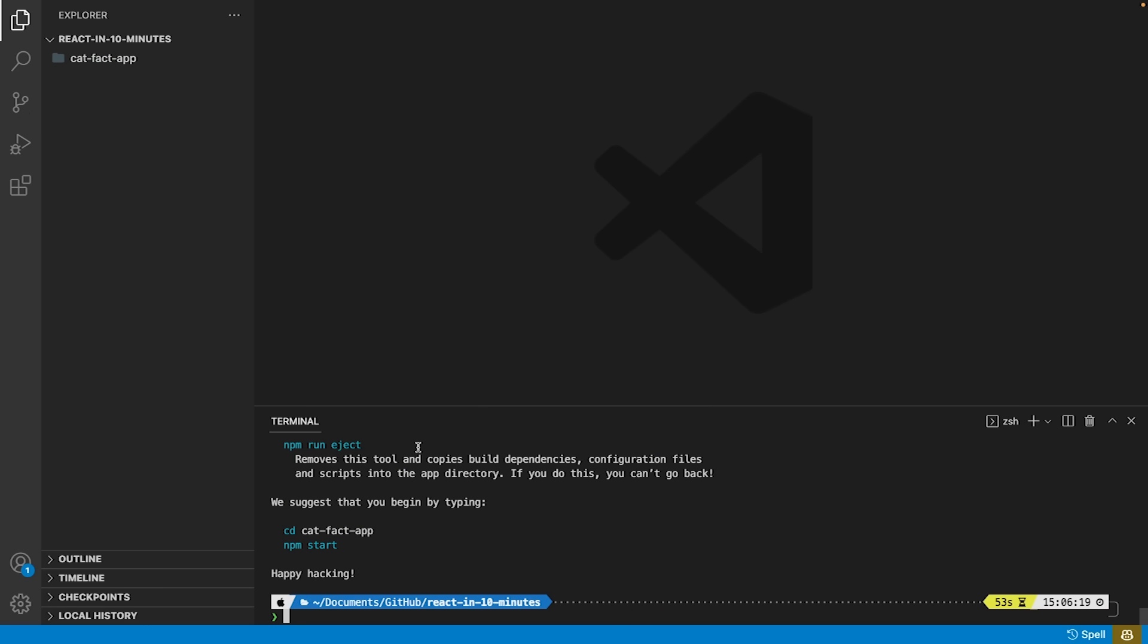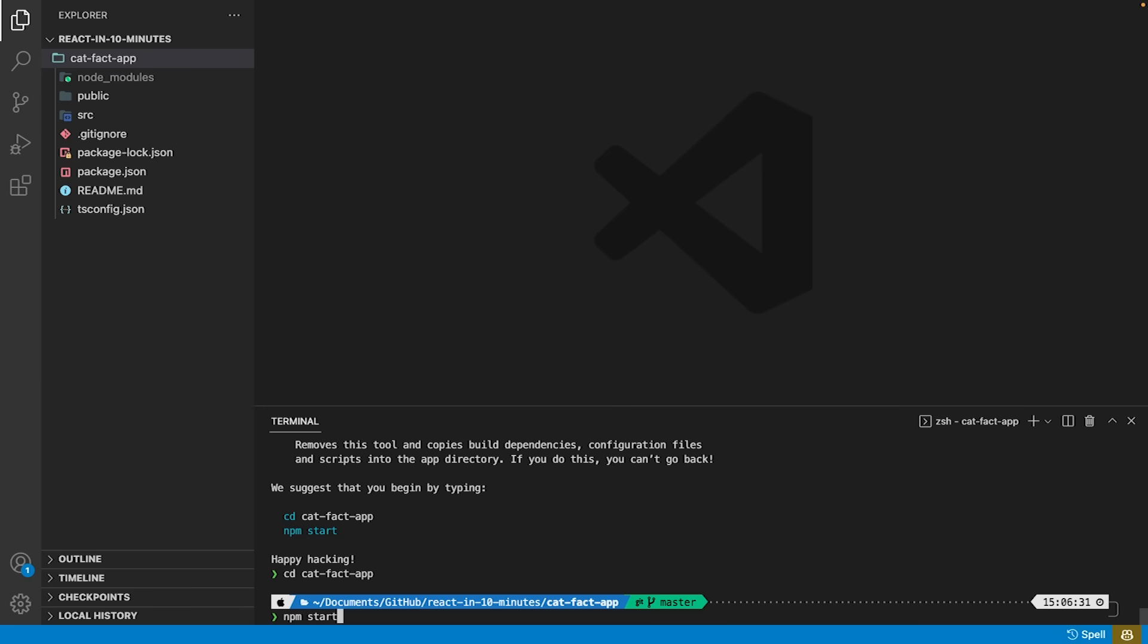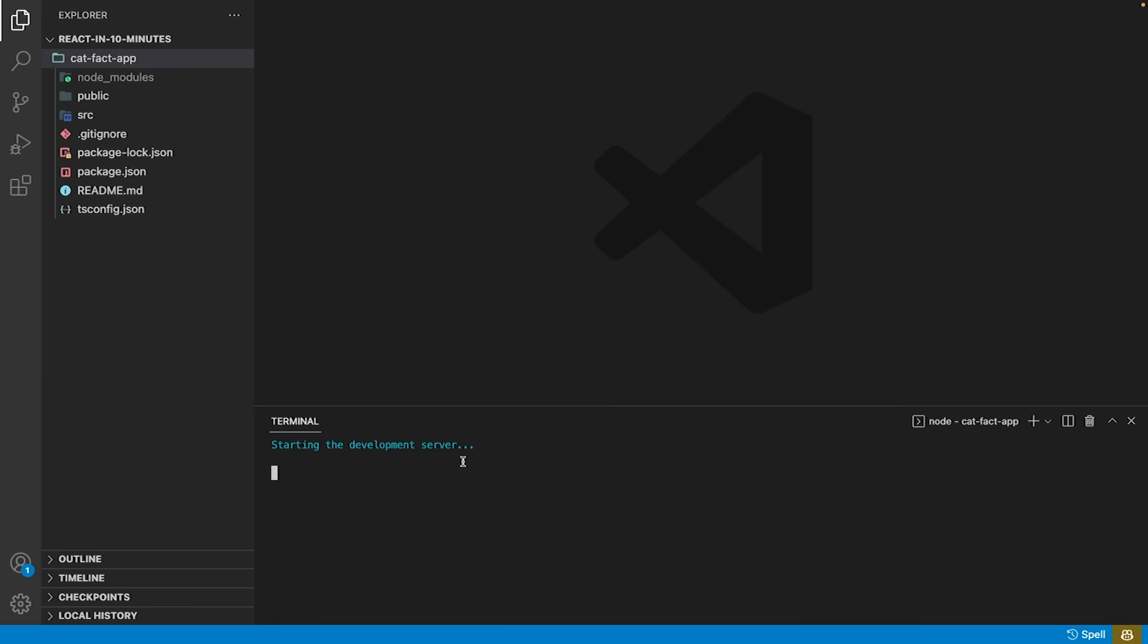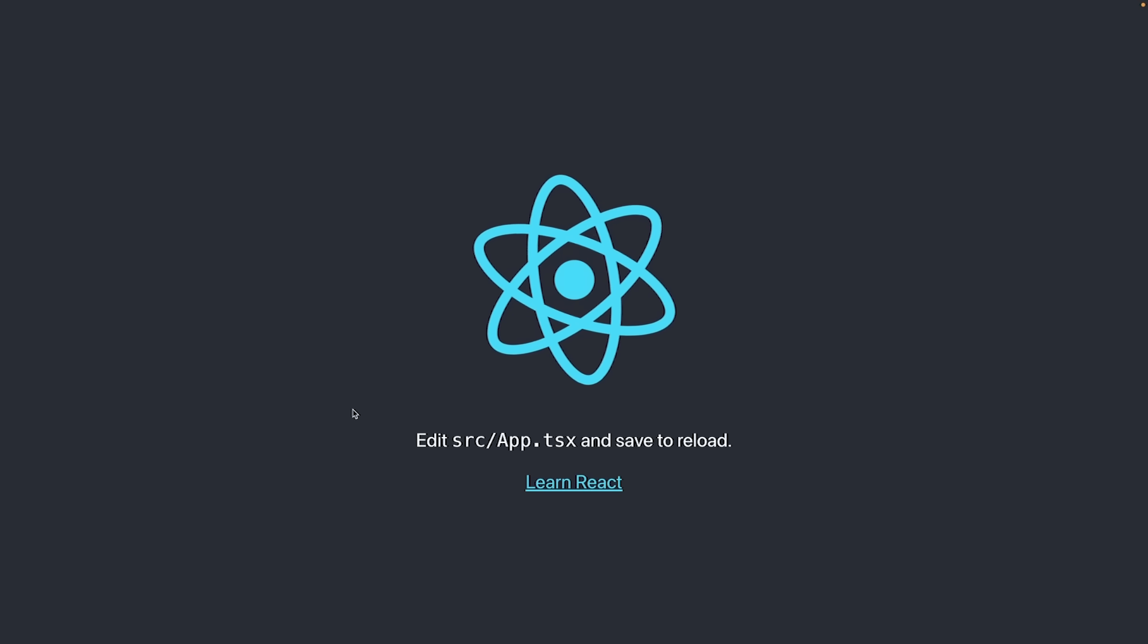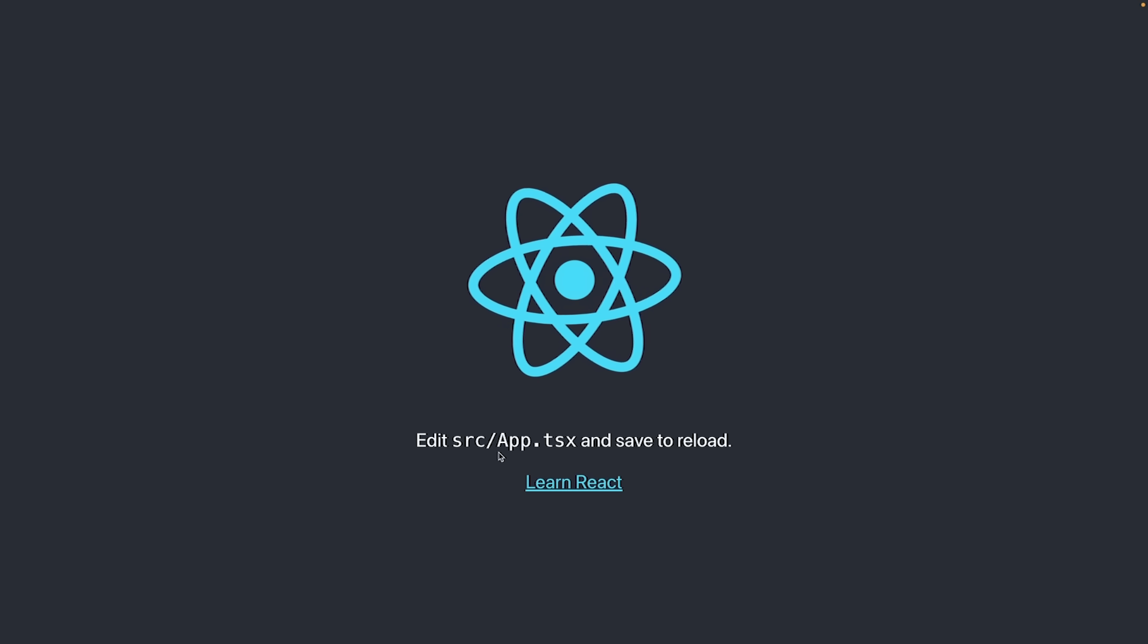Once the installation is finished we have a new folder called get-fact-app, which is the name of the project we gave it. If we now type npm start, we see the default app the command created for us.